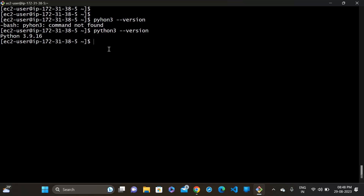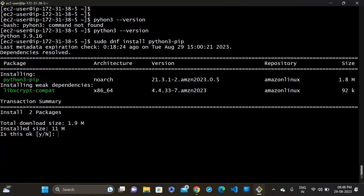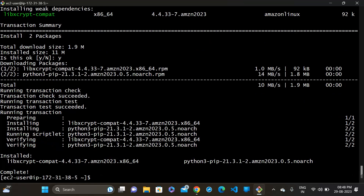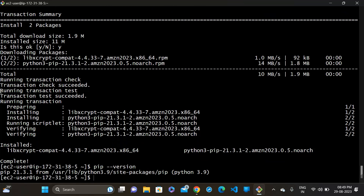So the next step is to install pip3. To install it, run sudo dnf install python3-pip. Now it's complete and pip is installed.